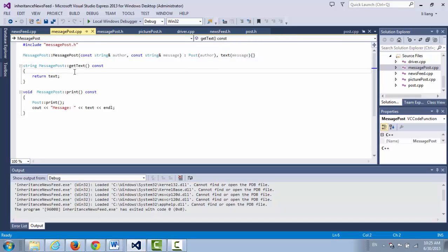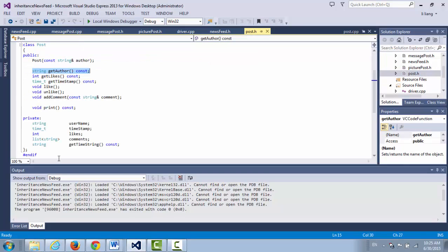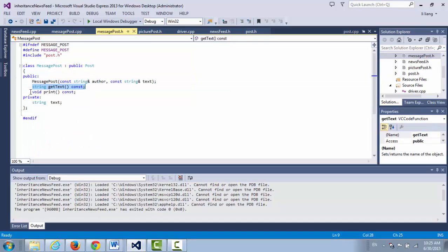GetText is straightforward. Now let's take a look at the print function. For message post, the print function signature is void print() const. Now let's look at the post class — void print() const. They're identical. So you see the print function prototype in the post class, and in message post class the print function is identical. This is called function overriding.